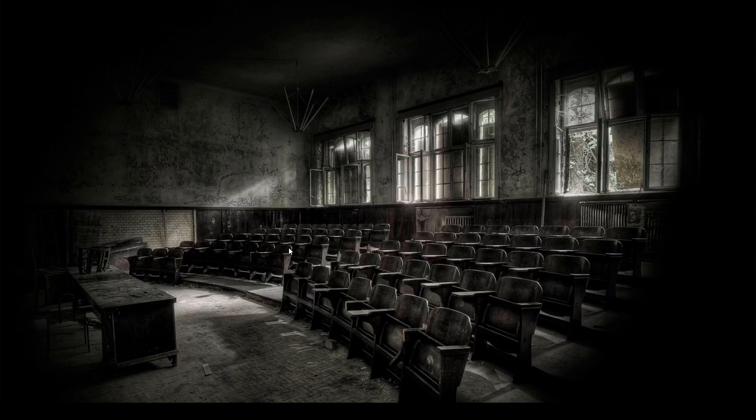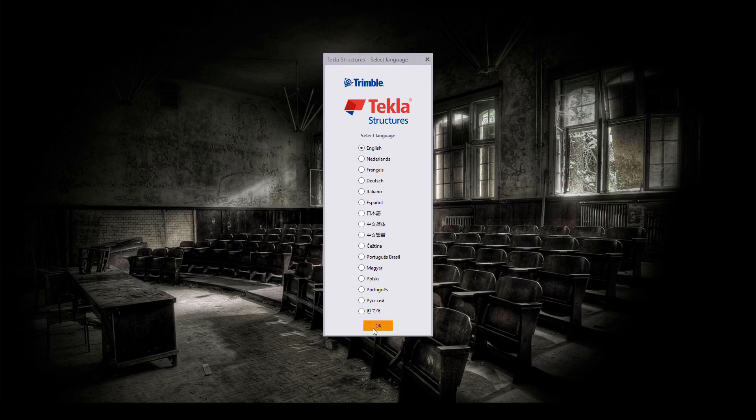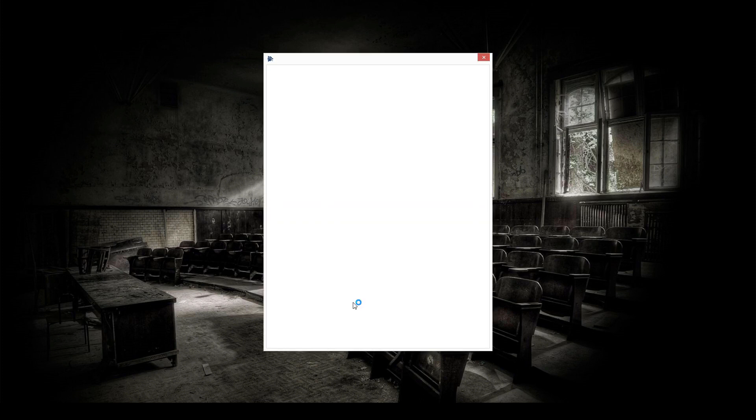Once you've installed the program and all the environments, simply head on where you've created your shortcut and launch the program. Now, the first time you launch it, it is going to ask you for your language. Secondly, it'll ask you to sign into your account.